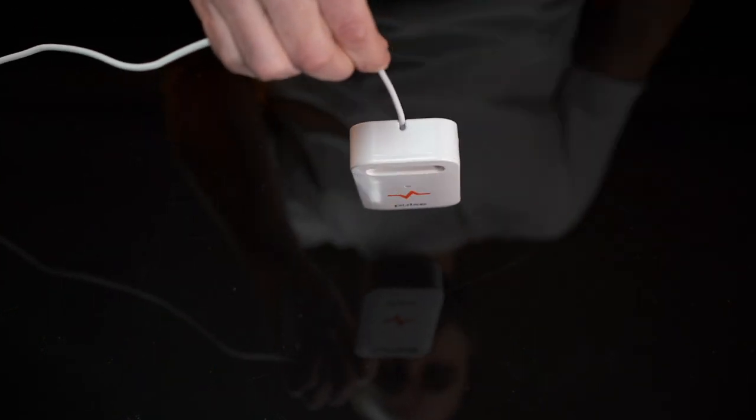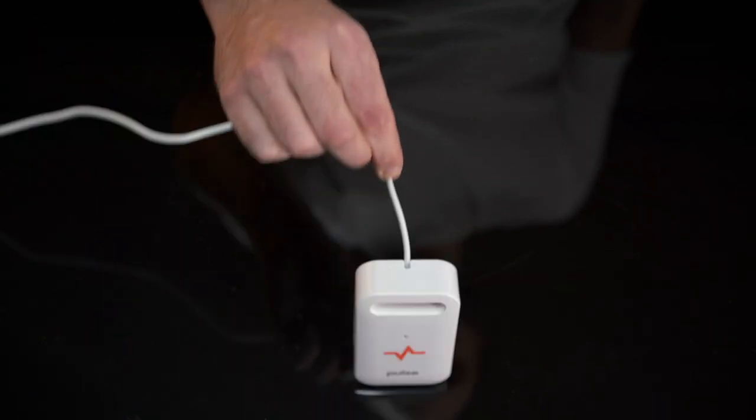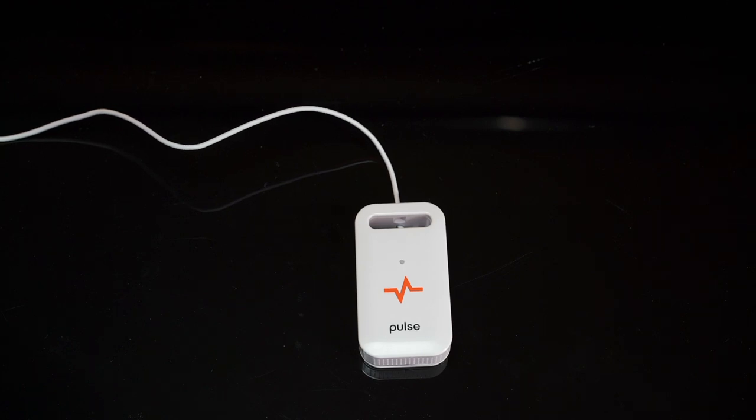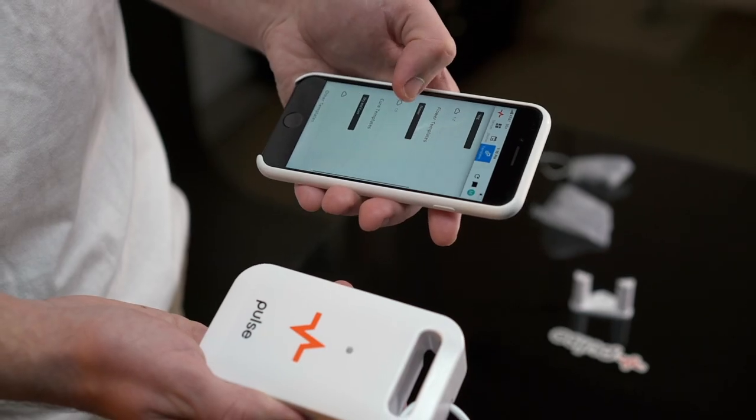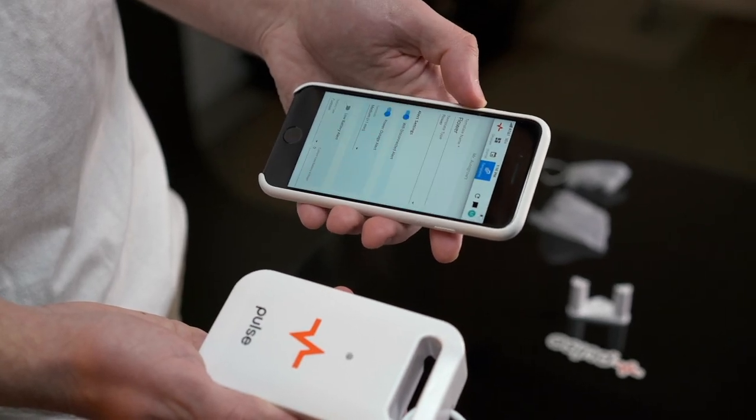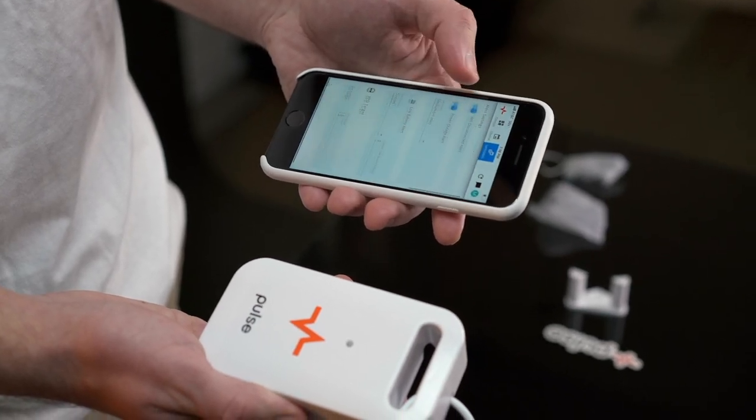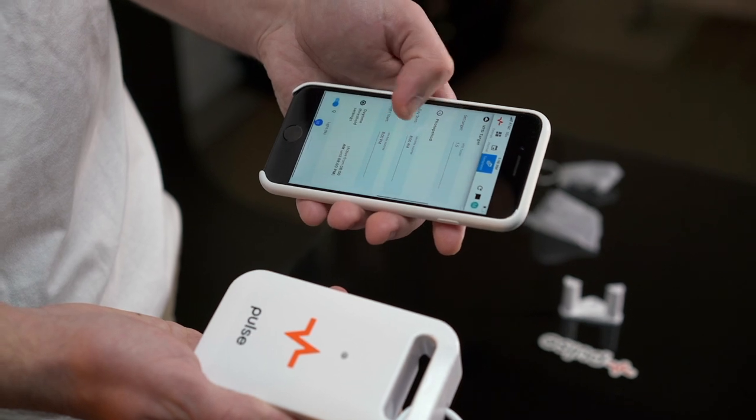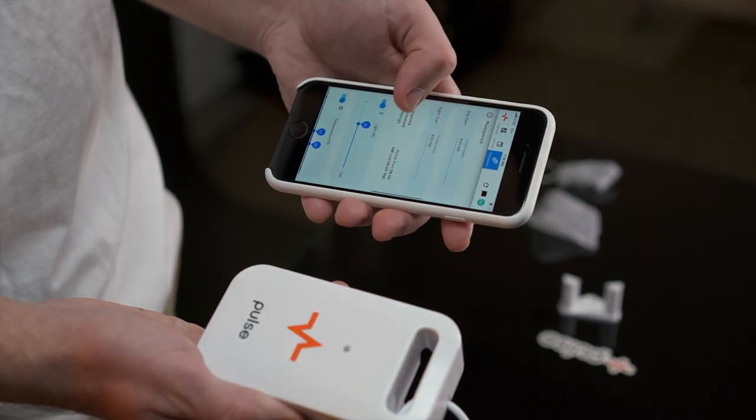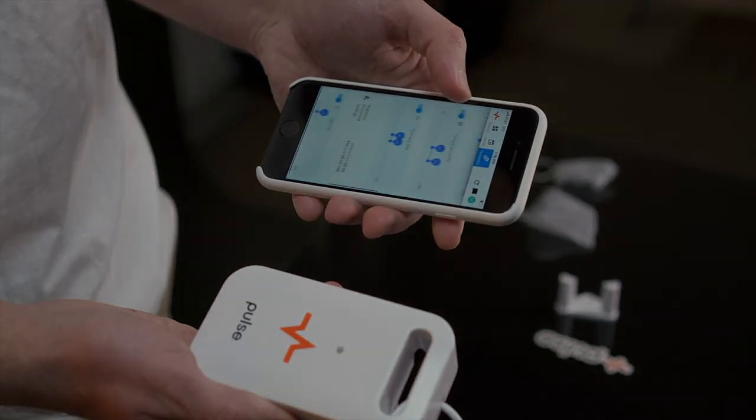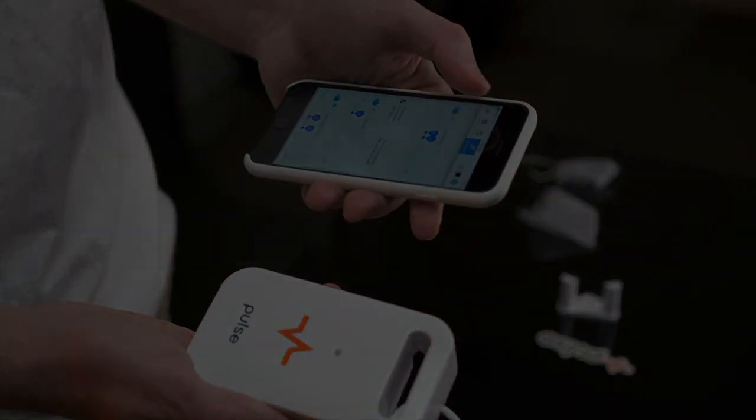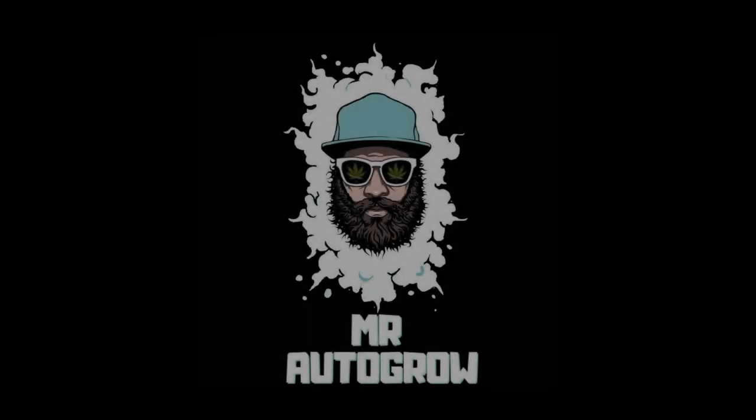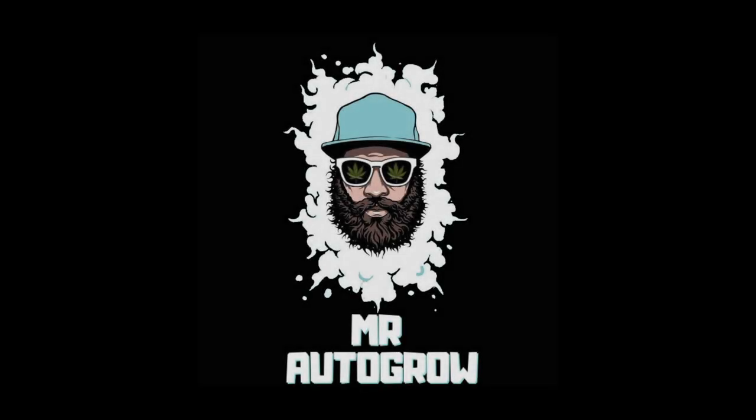I recommend hanging at canopy level and not in direct light. This is the Pulse One environmental monitor and I'm Mr. Auto Grow. Much love.